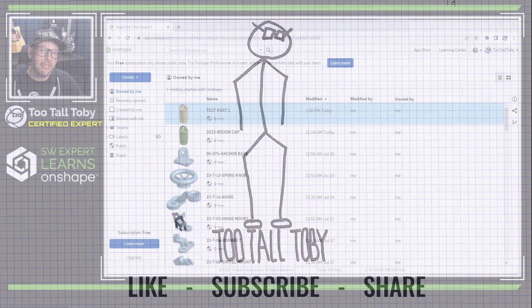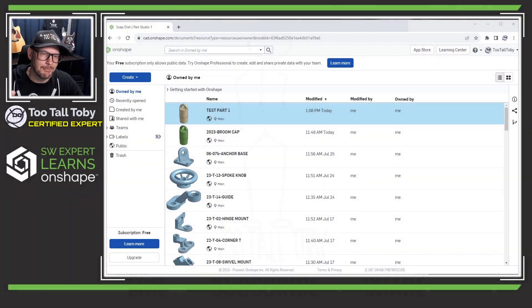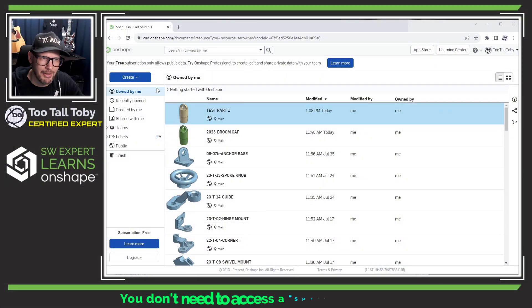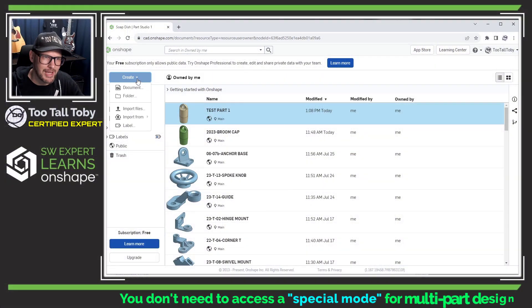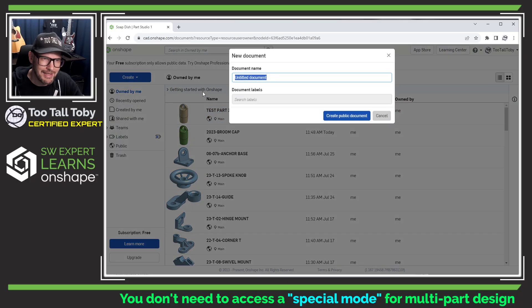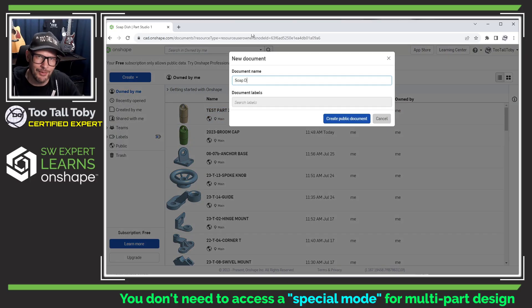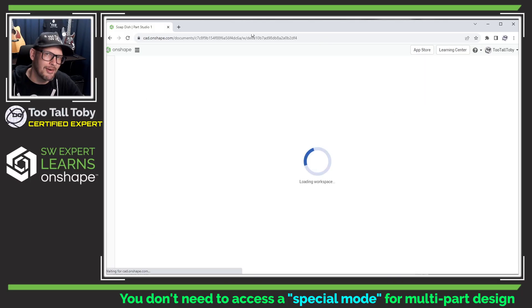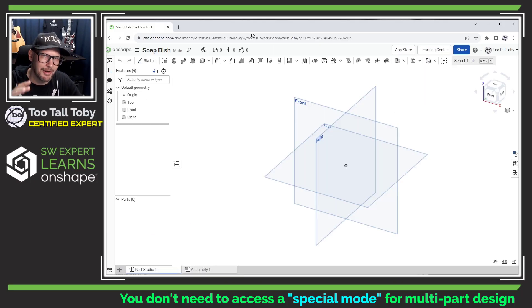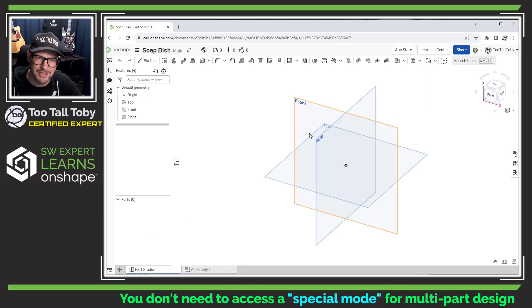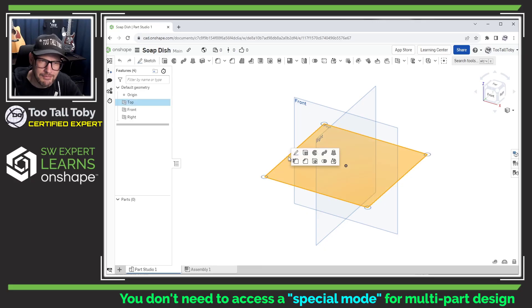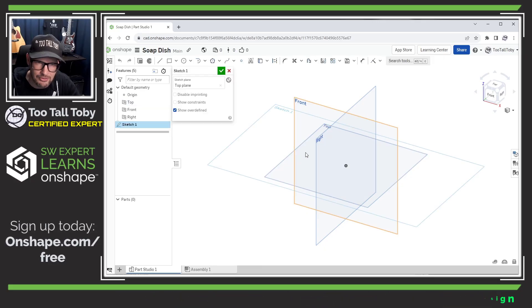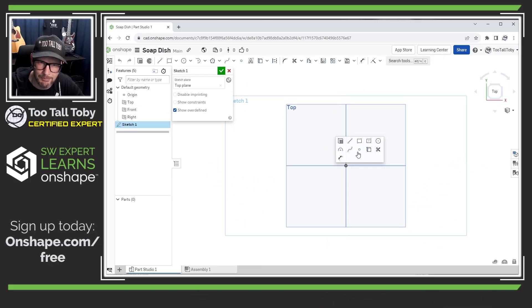So in other CAD systems this might be considered an in-context assembly or some other special type of functionality but the cool thing about Onshape is that this just is kind of the way Onshape is designed to work. Onshape knows that you and your team are gonna be designing parts that need to function together so they've just kind of built that functionality into the default mode.